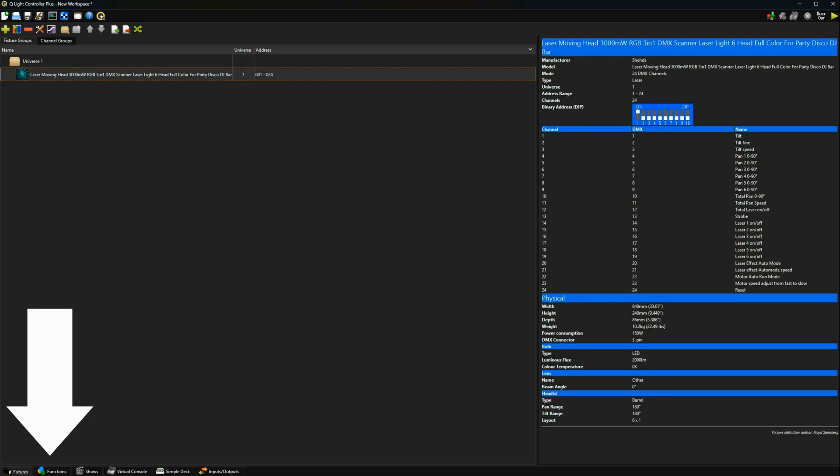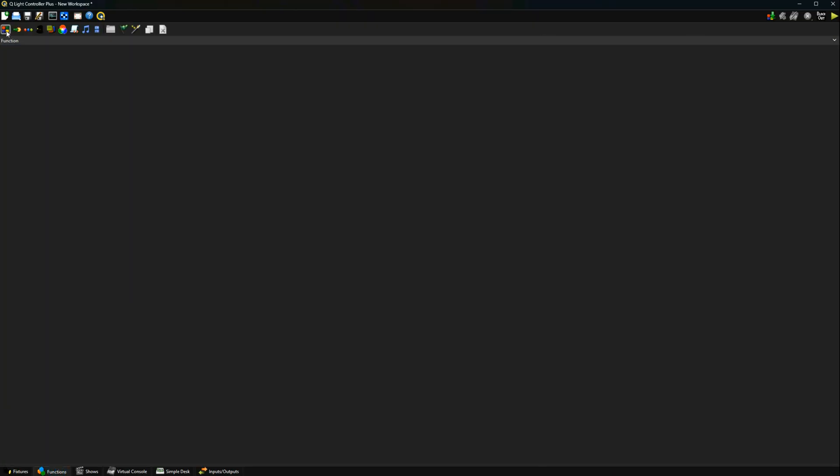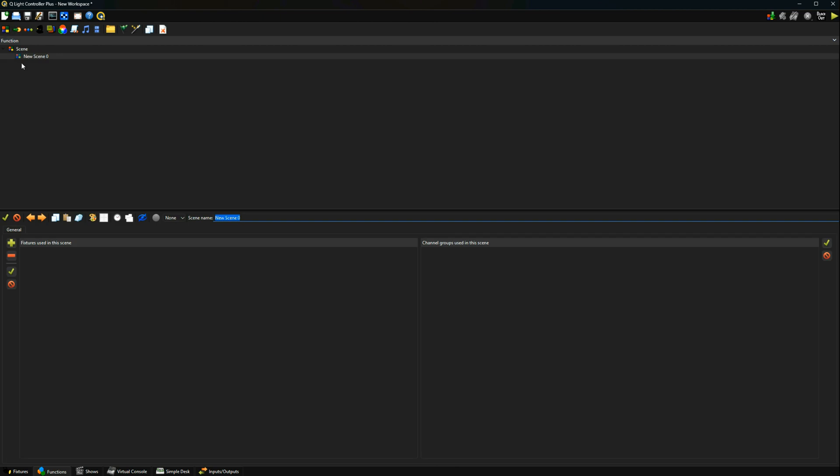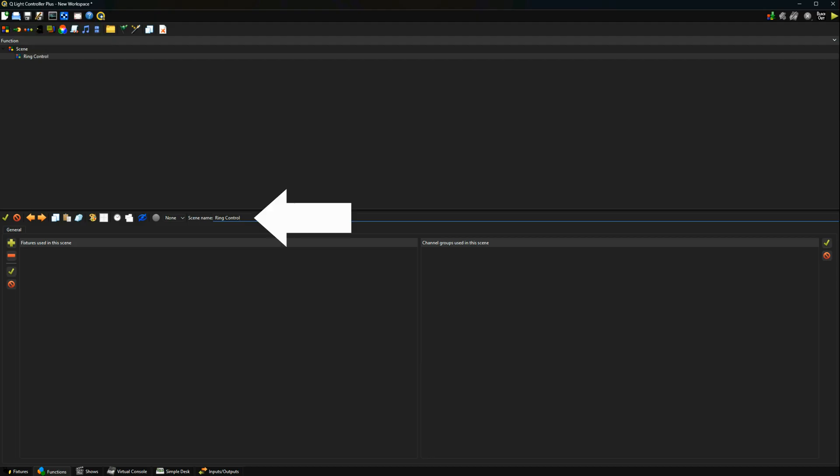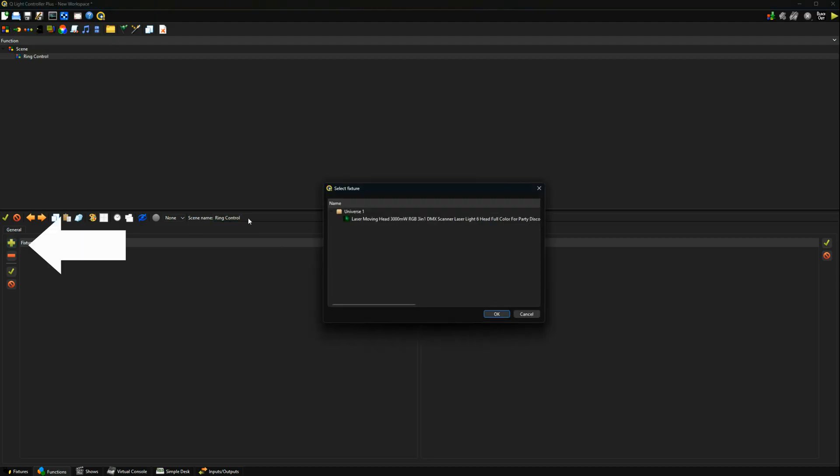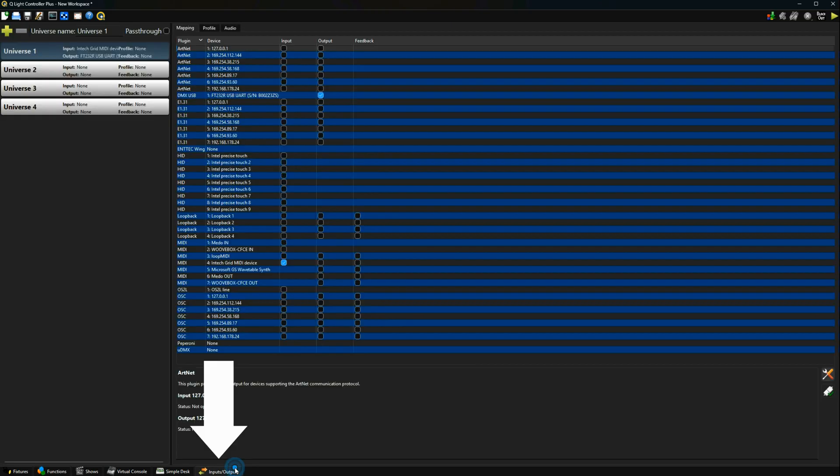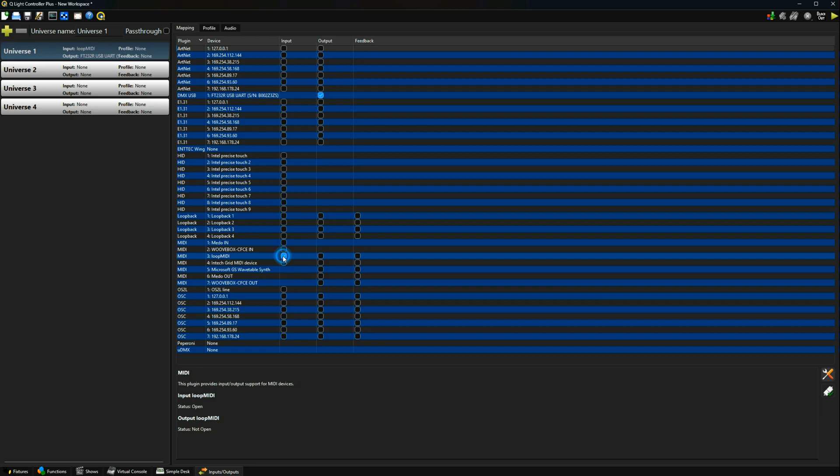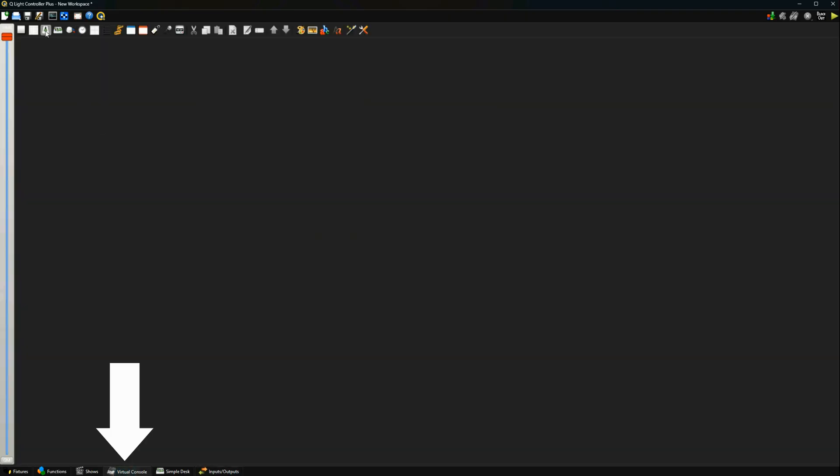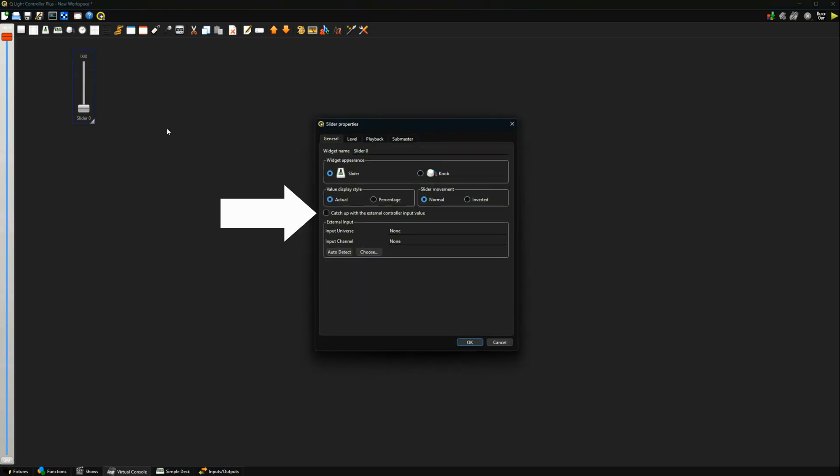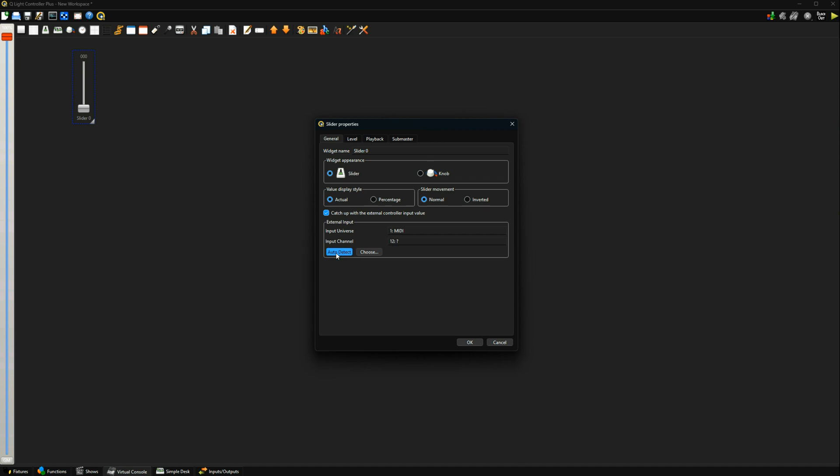Then press the functions tab at the bottom of the screen. Now add a new scene by pressing the colored square icon in the top left corner. Name your scene and add your fixture to it by pressing the plus icon on the left. Then press the inputs outputs tab and make sure your DMX cable is selected as an output and the MIDI controller is an active input. Then go to the virtual console screen and add a fader. Double click it and check catch up in the middle of the screen. Then click auto detect and move a control on your MIDI device.